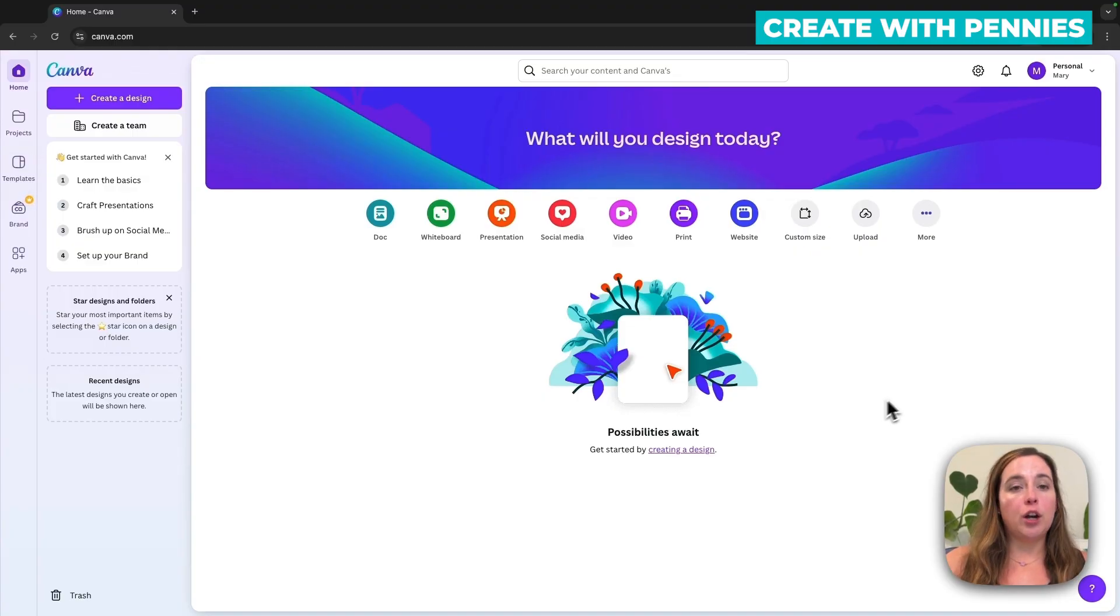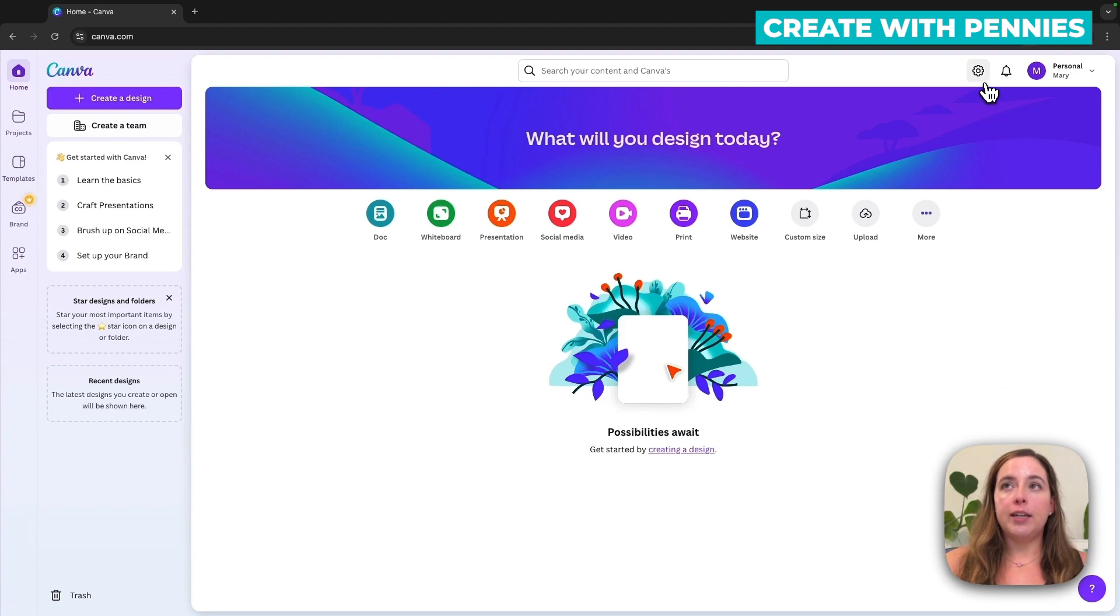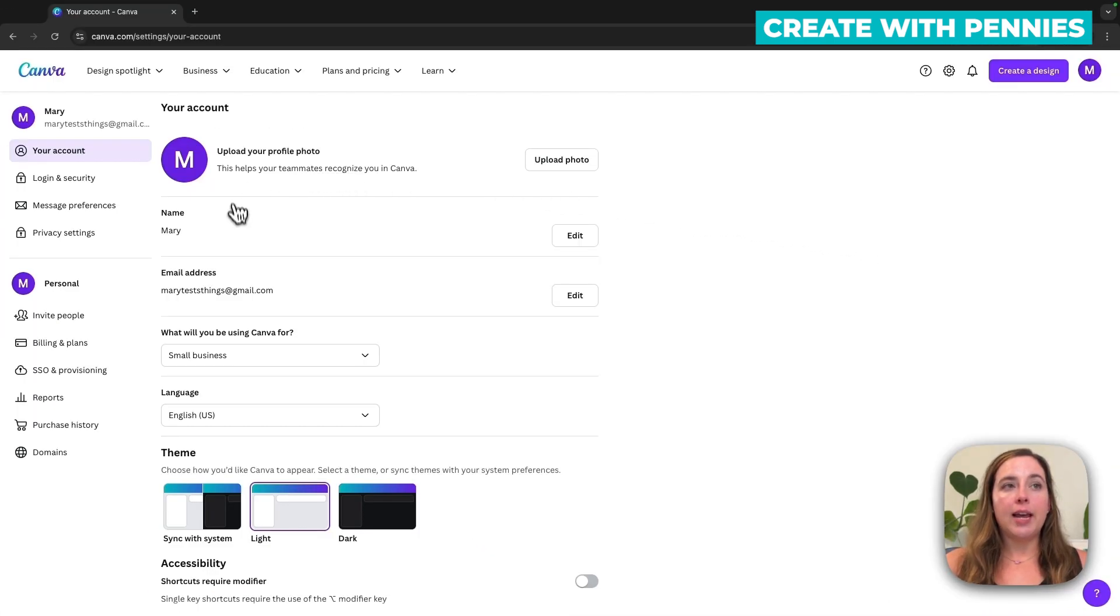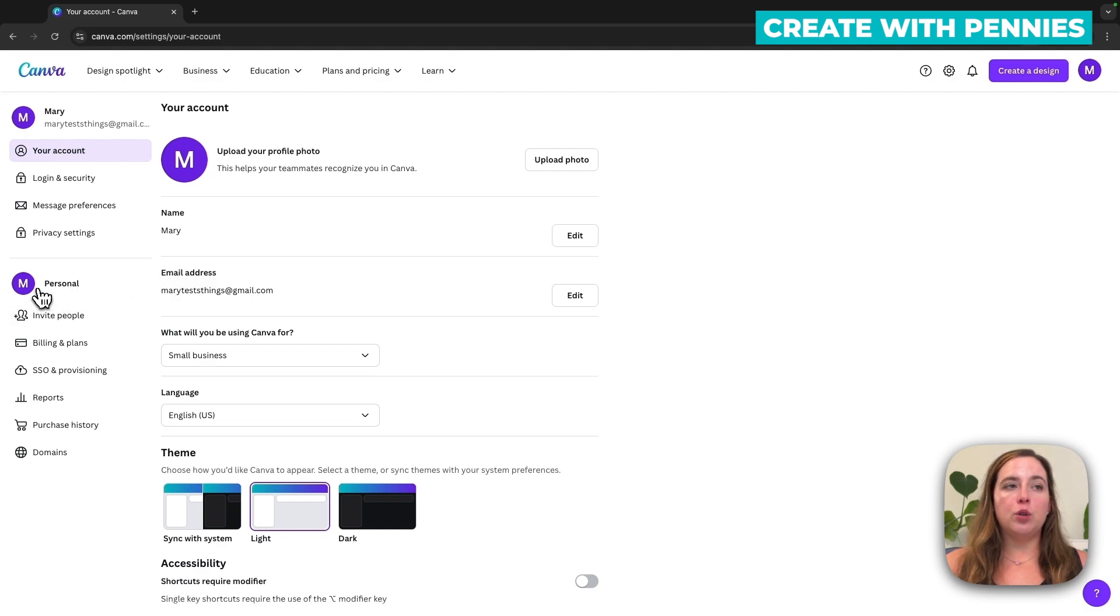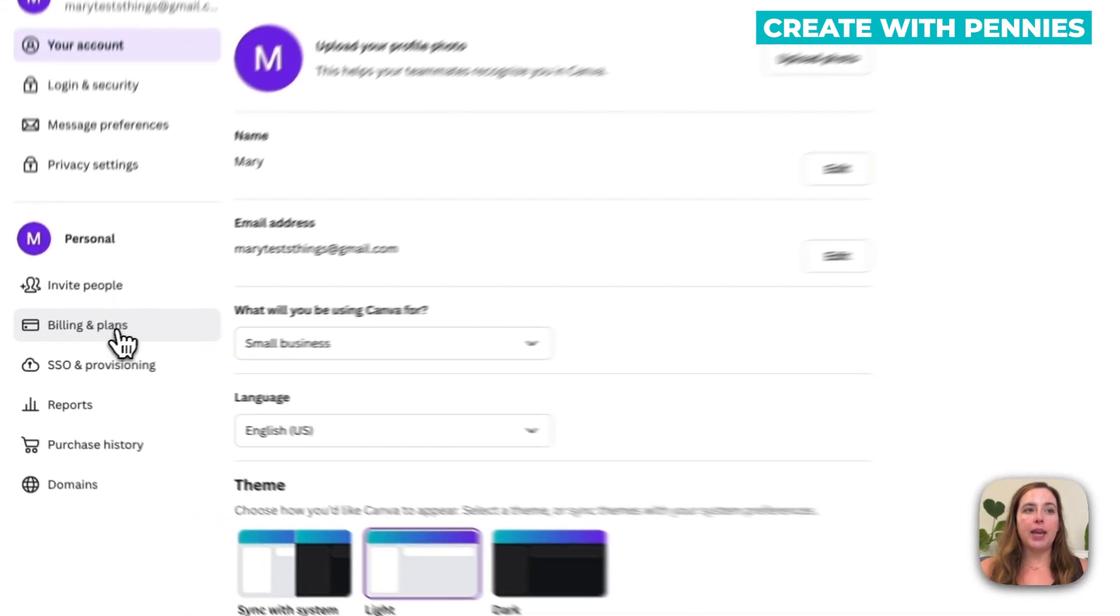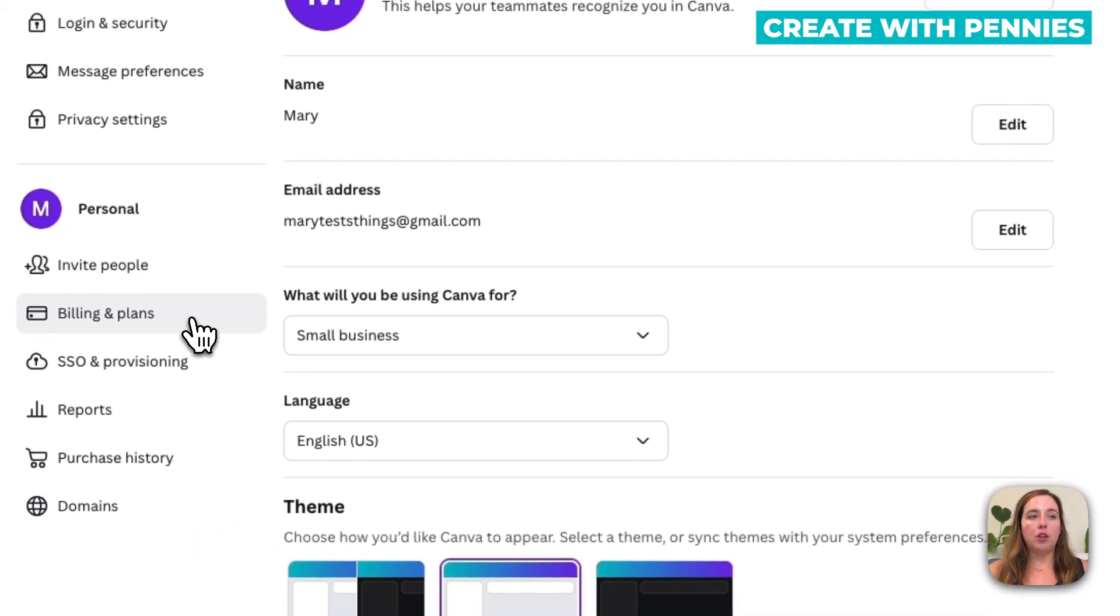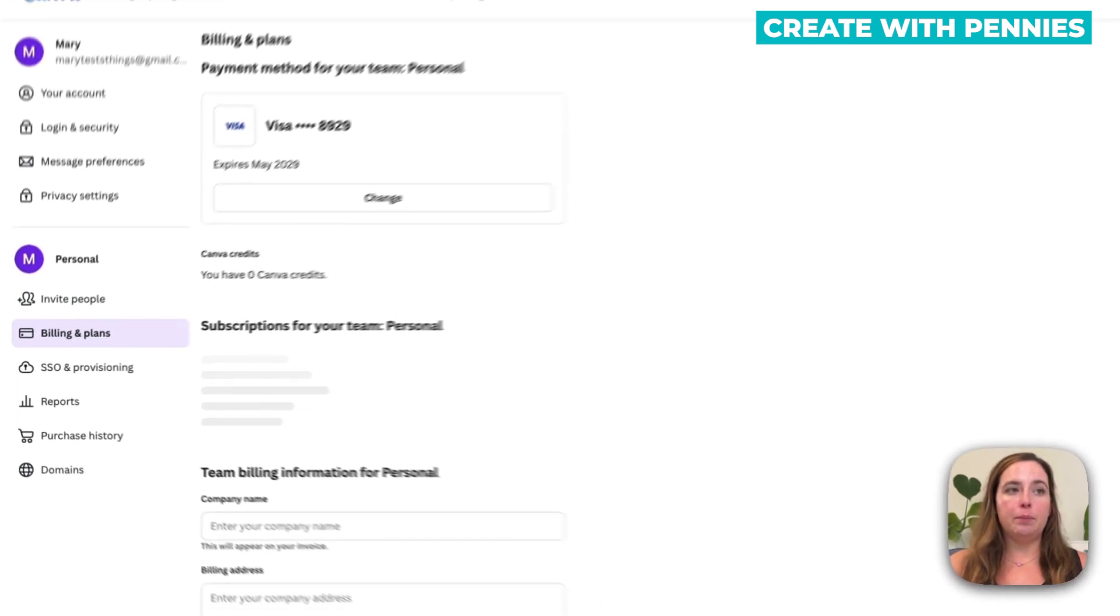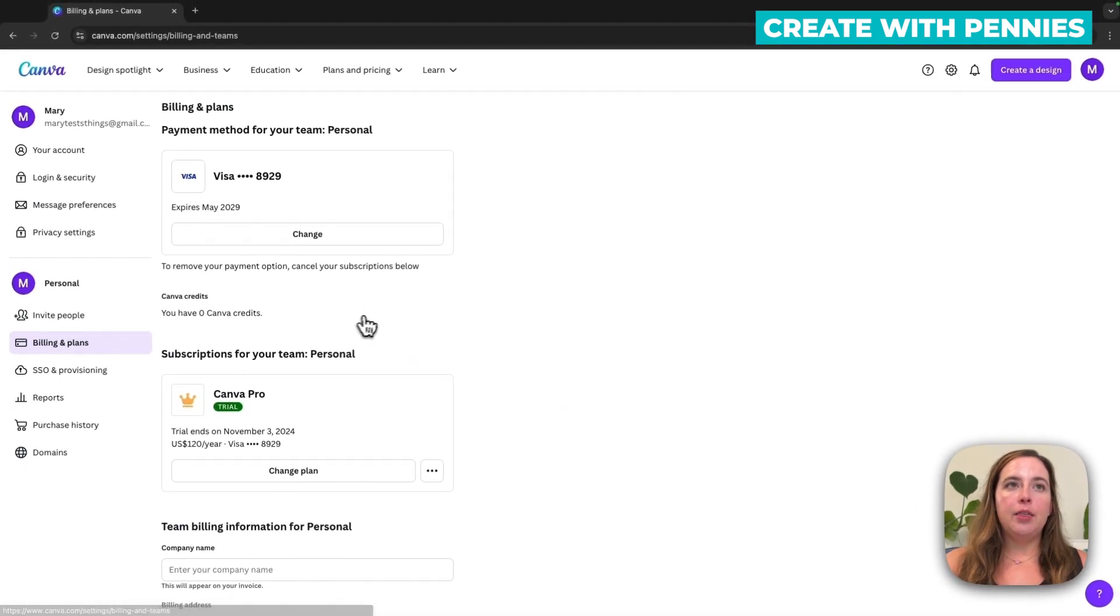To get started, log into your Canva account. And then when you're logged in, you'll go up to settings. Then when you're logged into settings on your account, you'll go over to where it says billing and plans on the left hand side menu, click billing and plans.